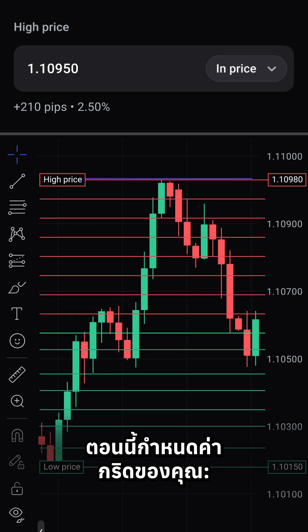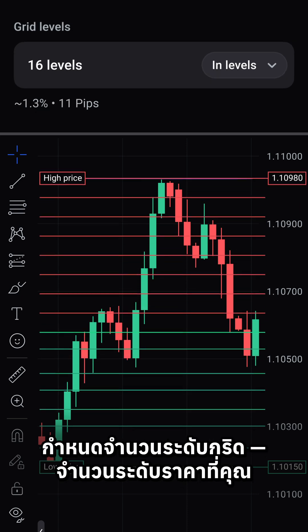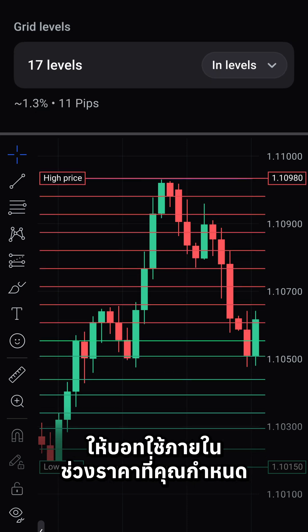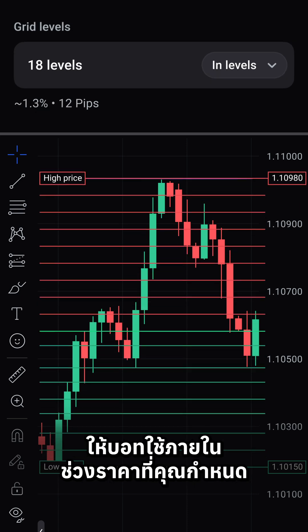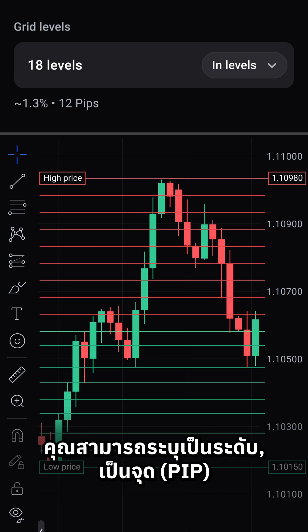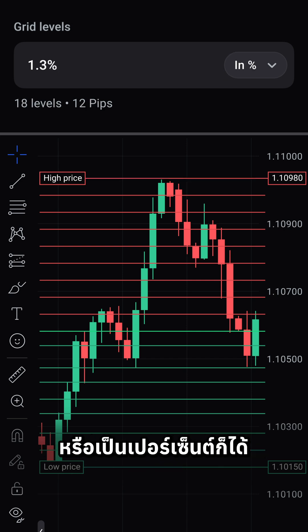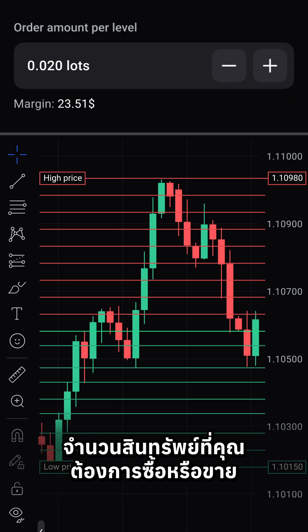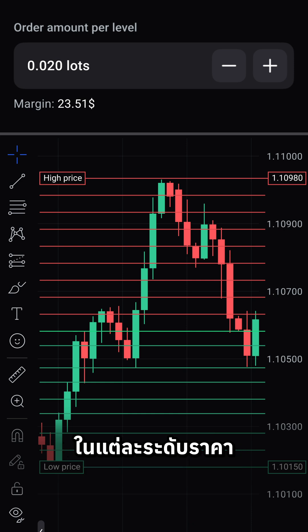Now configure your grid. Set the number of grid levels — how many price levels you want the bot to use within your defined range. You can specify them in levels, pips, or percent. Then define the order amount per level: how much of the asset you want to buy or sell at each price level.